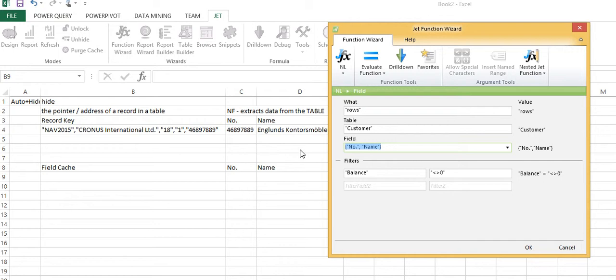What I actually put in here is an array, basically two fields, and what Jet is going to do is it's going to say okay, calculate the unique combinations of number and name.